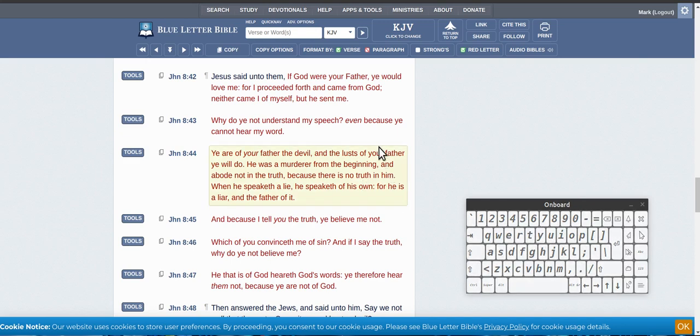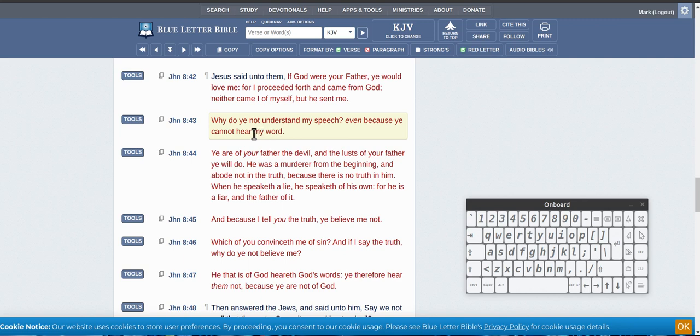Hi guys. So, Satan. Synagogue of Satan. Let's find out who Satan is.